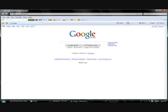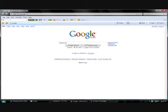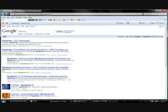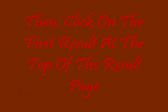First, go to google.com. Then, in the search box, search Skikonia. Once you have typed in Skikonia, you should enter the result page like this. Then click on the first result at the top of the result page, as indicated by the rectangle in this next slide. Then it should bring you to a page like this.